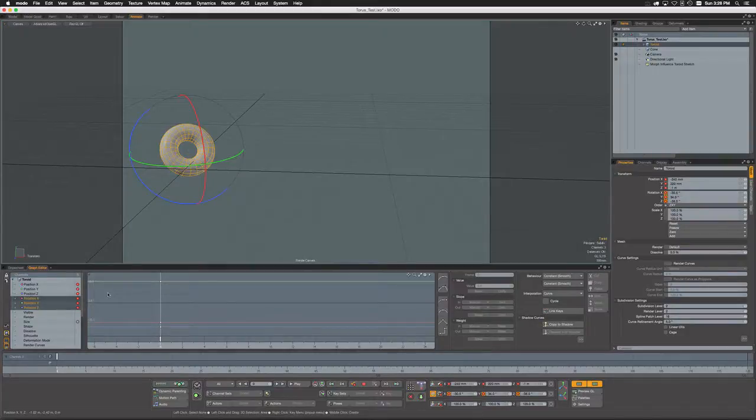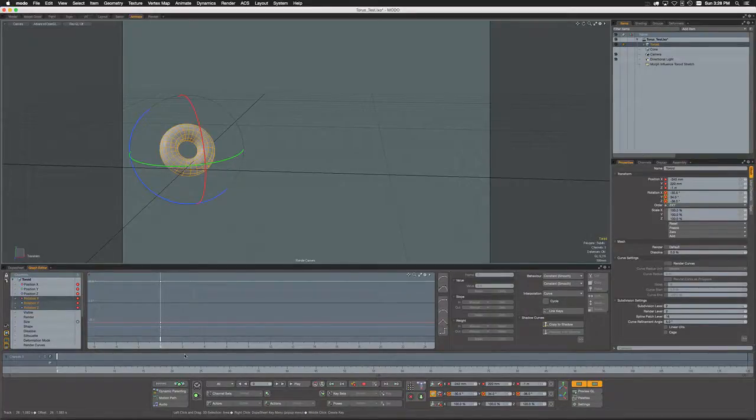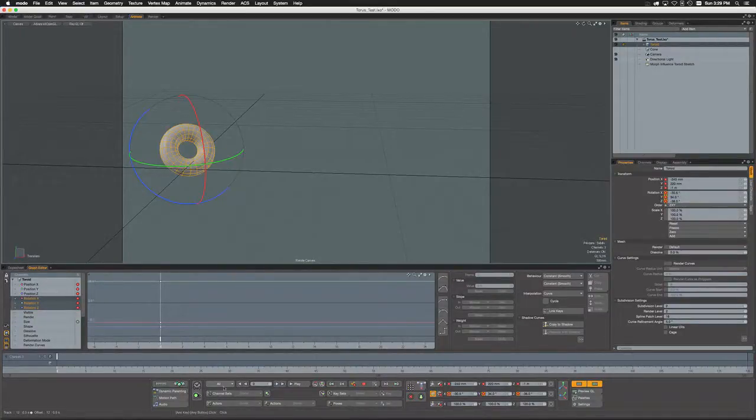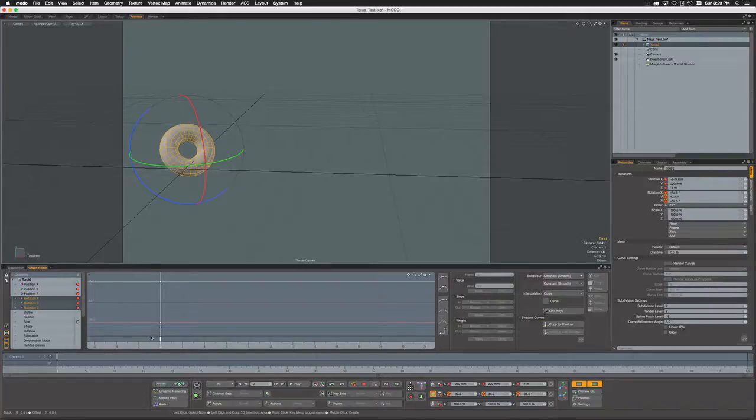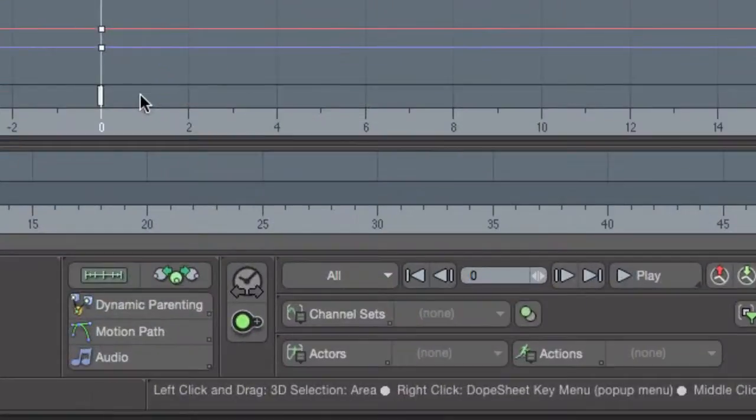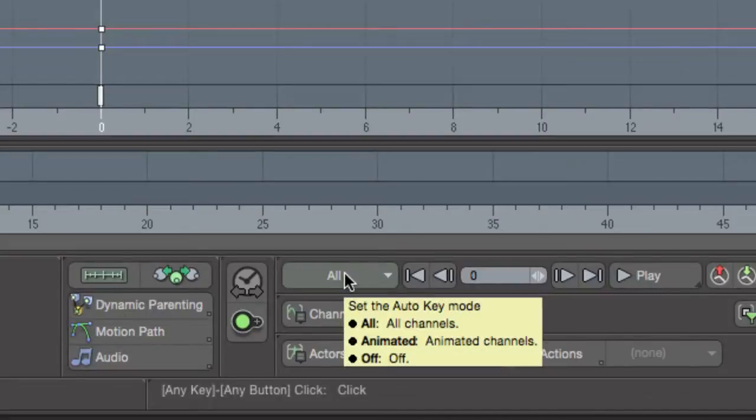Now obviously auto key all is powerful, but there are many times in a rig that you don't want keys to be generated for anything that you happen to be changing. So with auto key set to animated instead, it gives you more control as you move through the scene to only have things key that have been previously keyed explicitly. You know, you can definitely have a workflow that works with that, but you might want to use a little bit of caution.